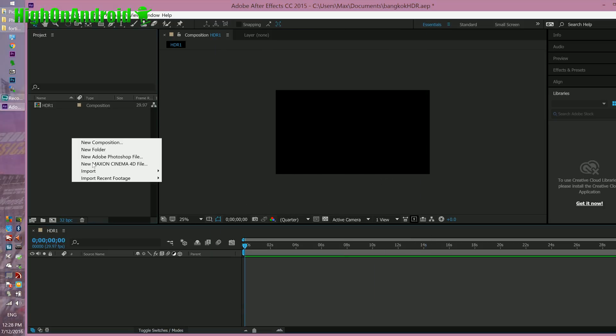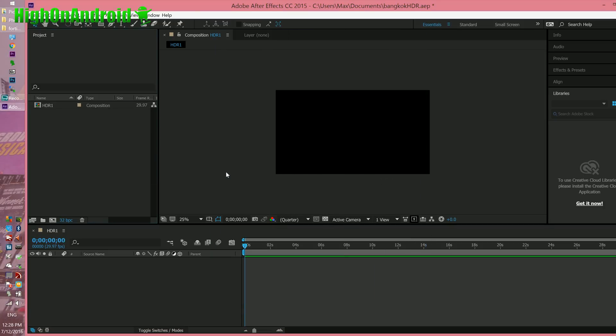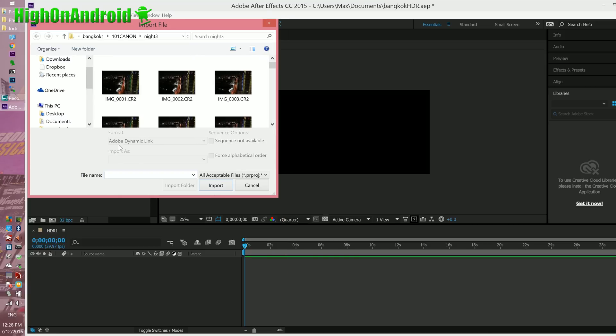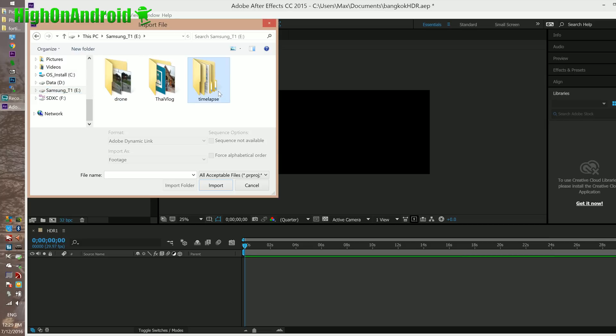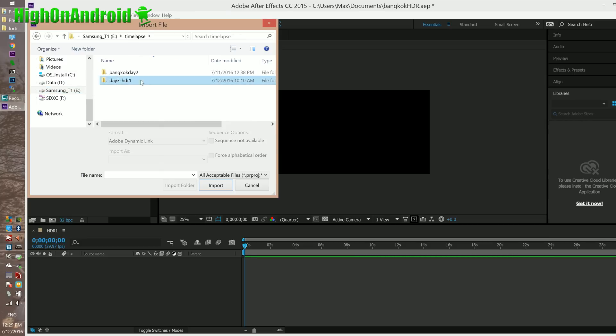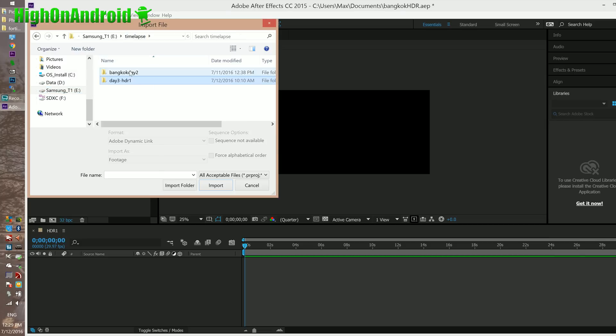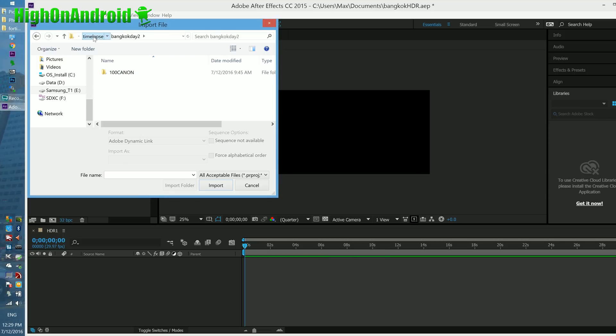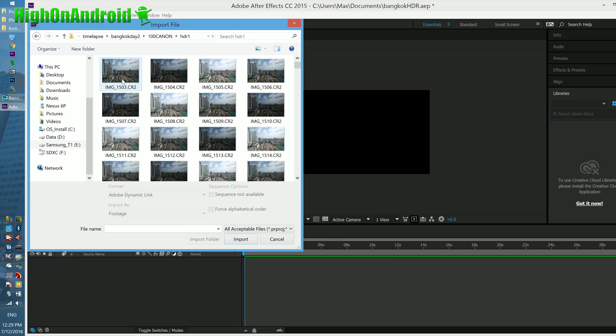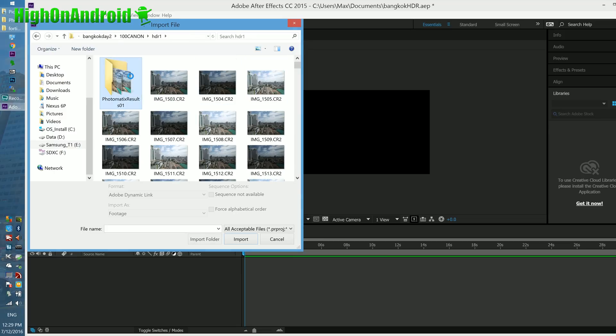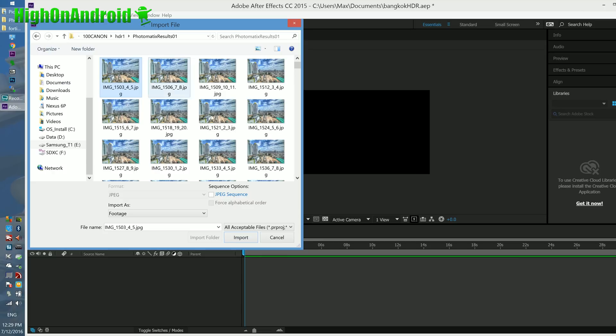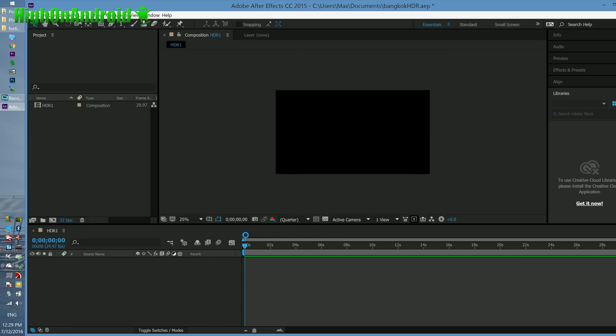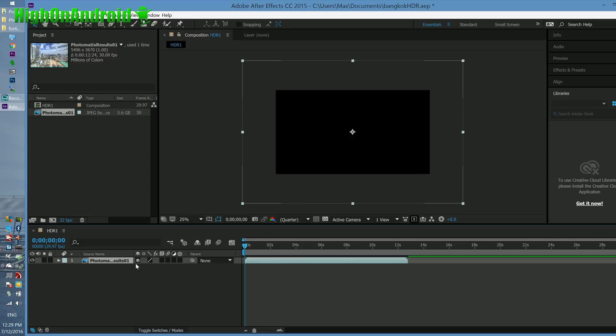Next, we're going to import the files. Go to import file. We're going to find the directory. Timelapse, Bangkok day 2. I'm going to go to my HDR 1. There's my new directory with all my HDR photos. I'm going to pick the first photo here. And I'm going to choose JPEG sequence, force alphabetical order, and import. And that will import all the files in there. You can see it's a total of 5.6 gigs. I'm going to drop this down into my new composition.